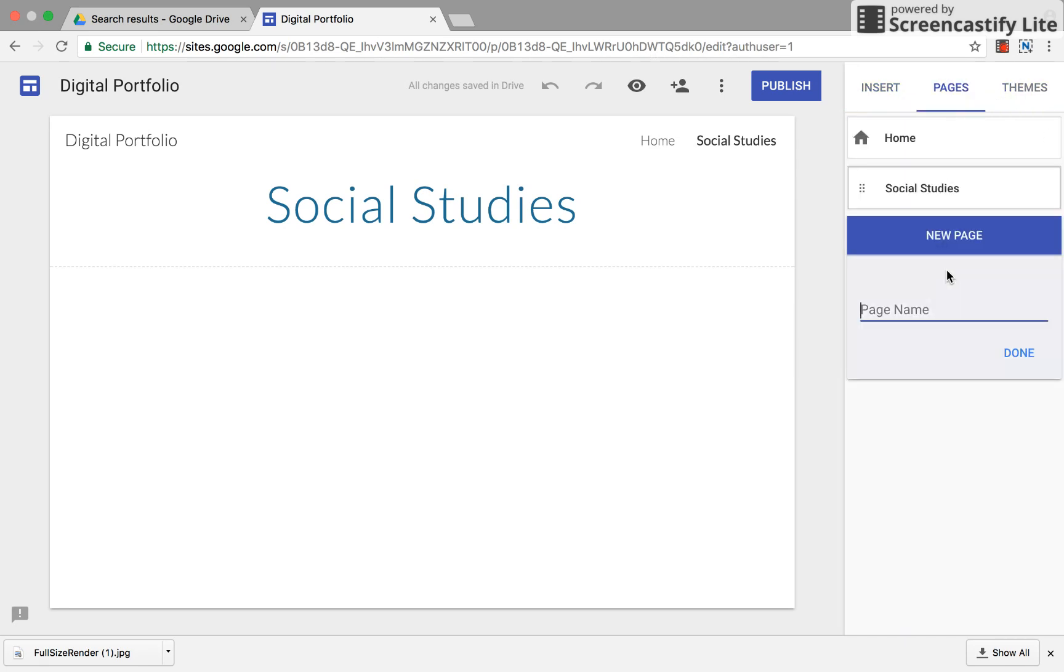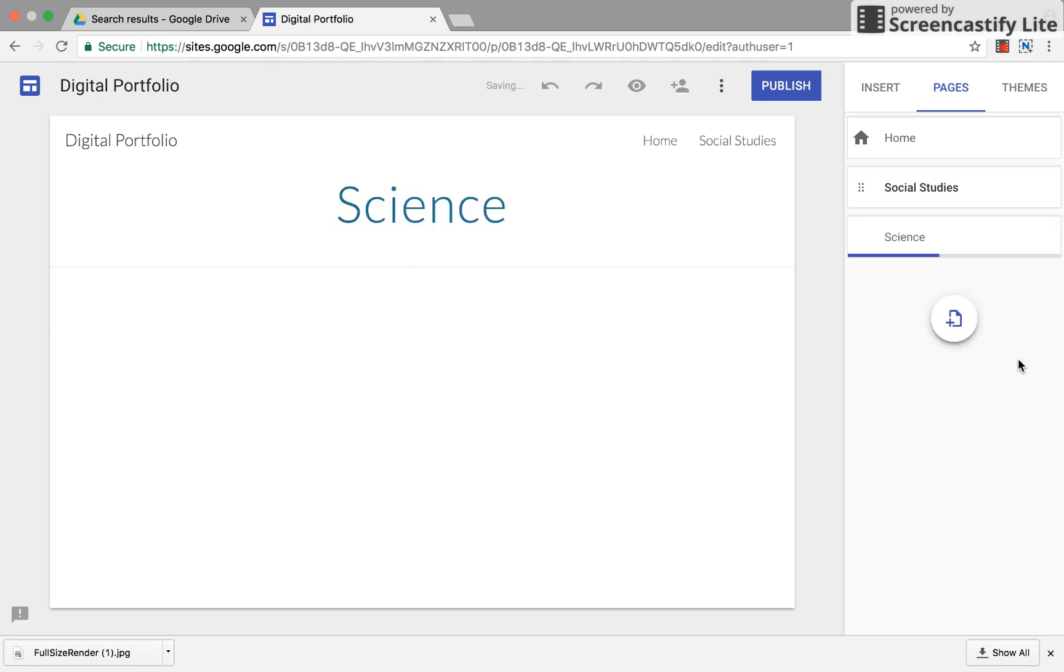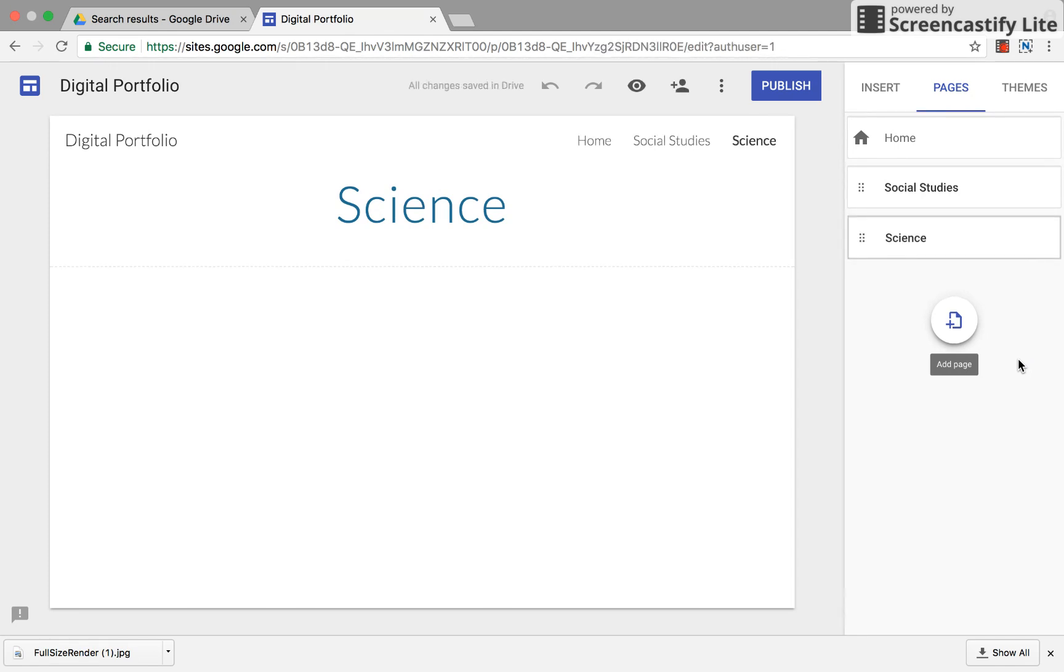After you've created a social studies page and you're going to include one for science, that's where you're going to keep, curate and reflect on the learning that you do. Kind of like a digital notebook to show growth and the accomplishments and the goals that you have this year in both classes.